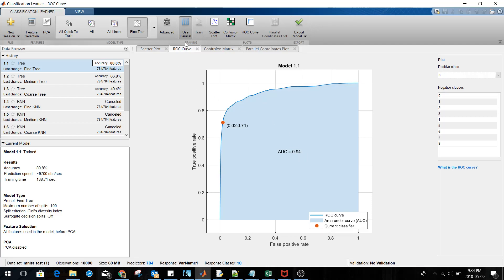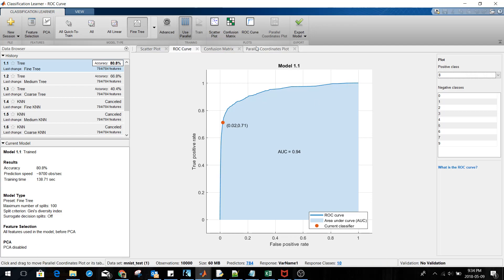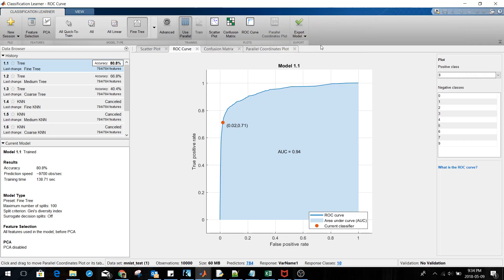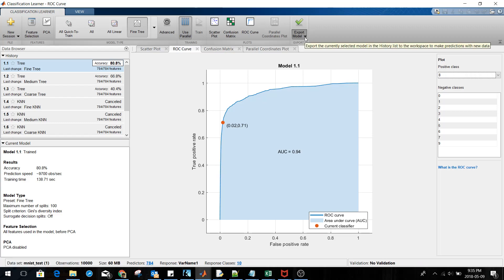Make sure you use the parallel pool to speed things up. Once you've reviewed all the performance metrics, go to Export Model. You have three options: convert to code — which is what I've done and shared with you — or use one of the two other export options.